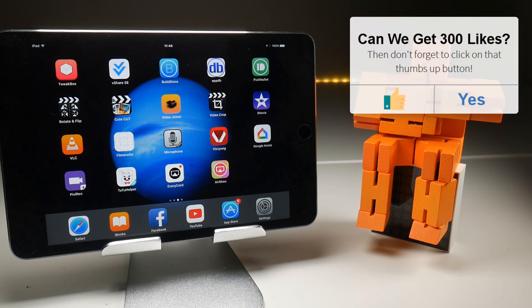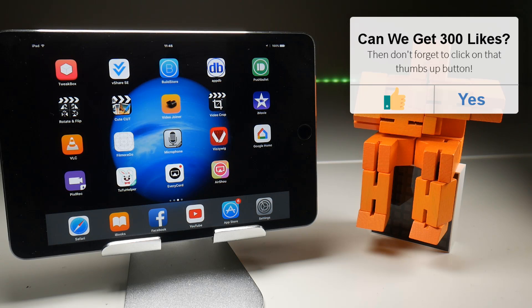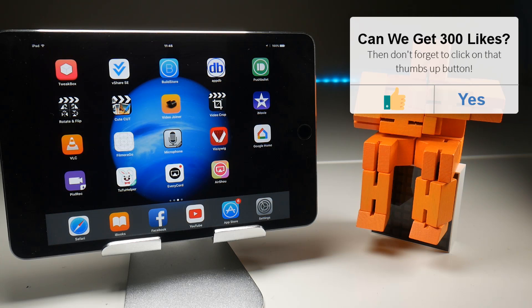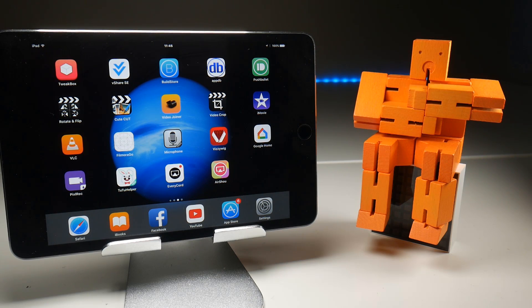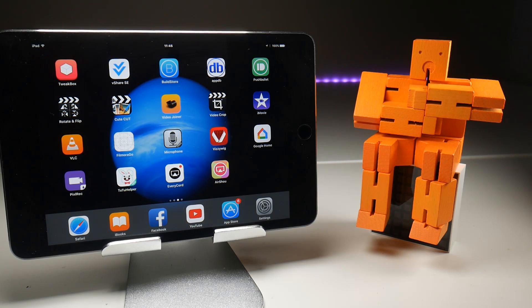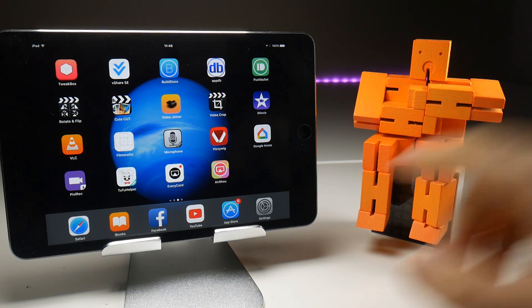You know there's always that small worry in the back of my mind that one day, one of these Apple updates is going to break Airplay and iOS screen recording and then my channel is dead. Unless I go out and buy a Galaxy S8 or something, more on that in a couple of weeks. Anyway, let's get back to the subject in hand.